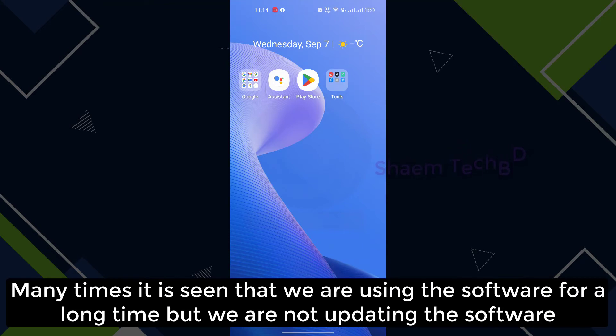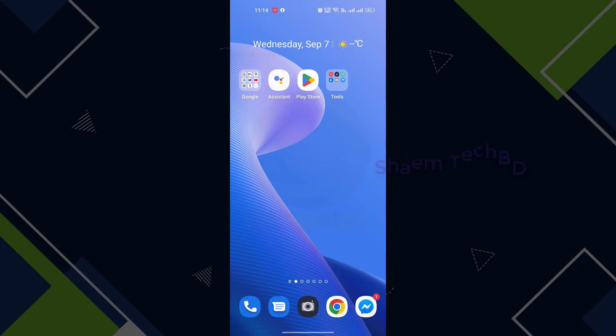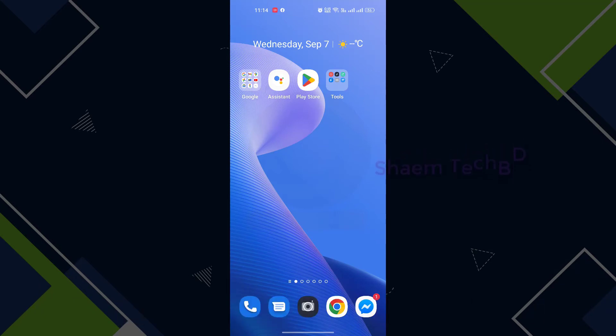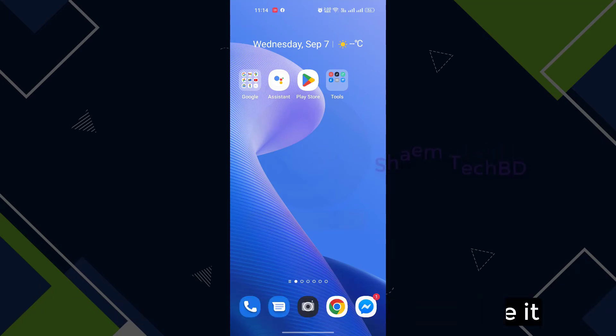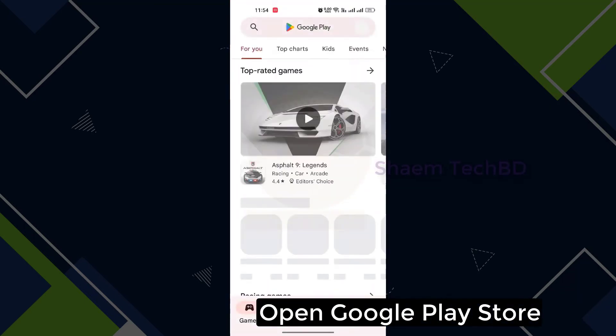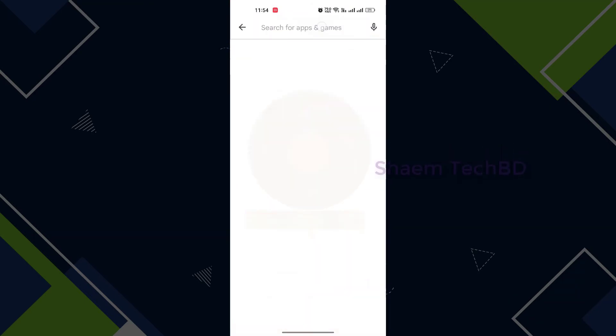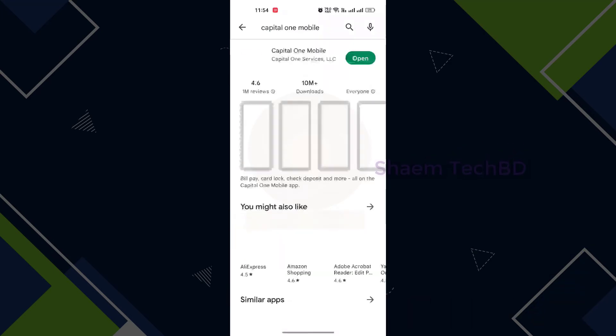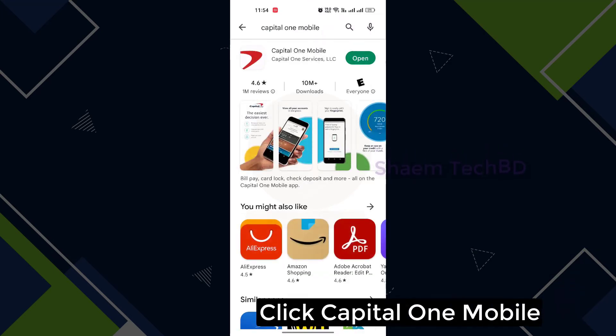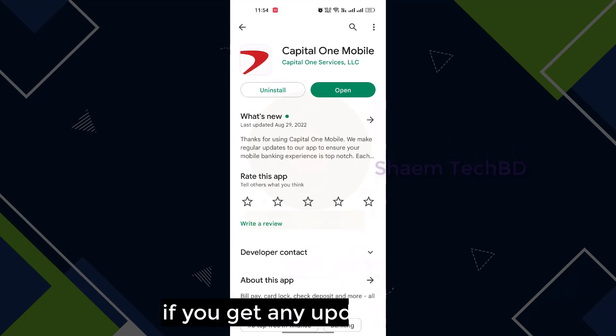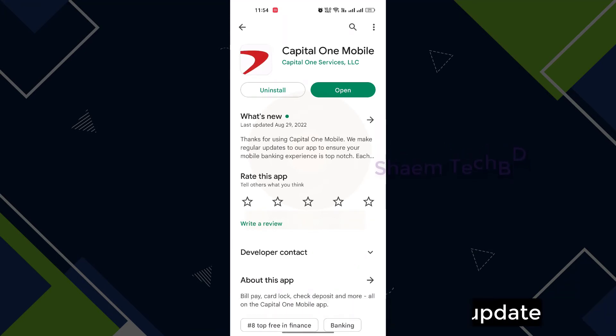Many times it is seen that we are using the software for a long time but we are not updating the software. This is why we can see this problem. Let's see how you solve it. Open Google Play Store, then search Capital One Mobile, click Capital One Mobile. If you get any update, please update.